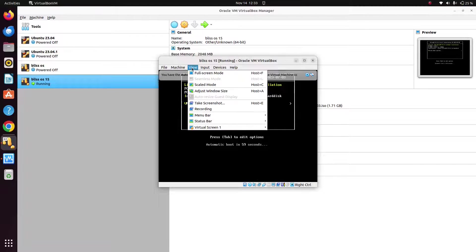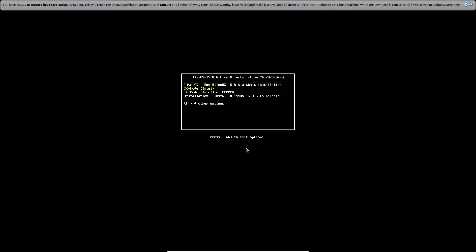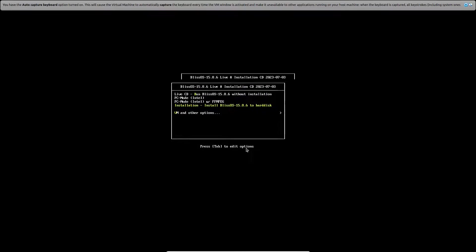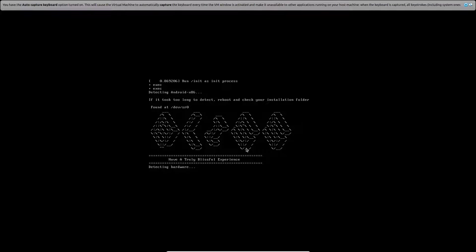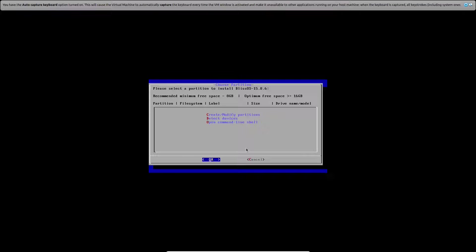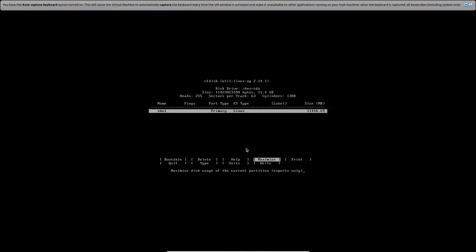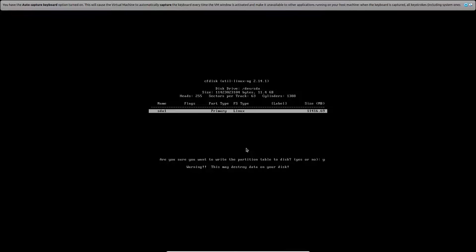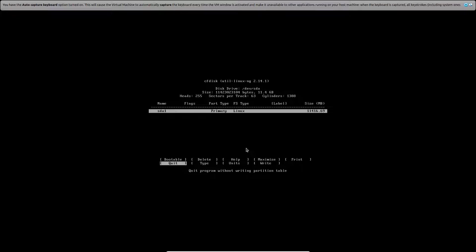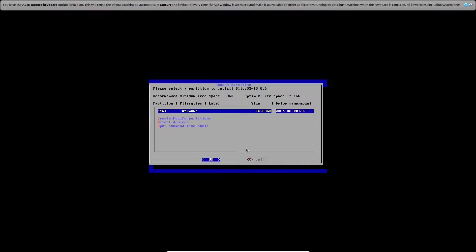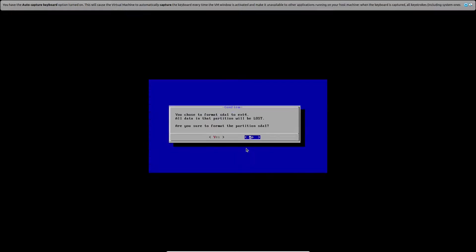Just select the last option here. Just select the first option. Just select this option, just click on ext4 as we are using Linux, just click on yes.